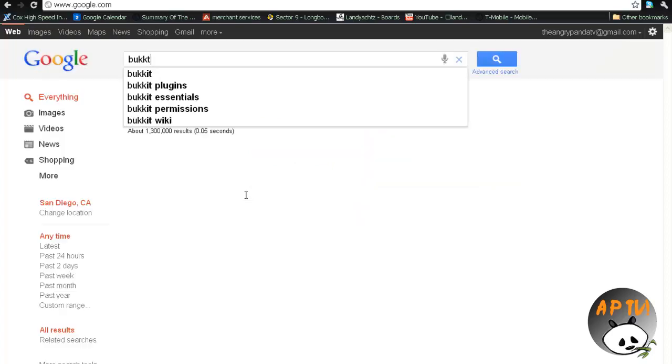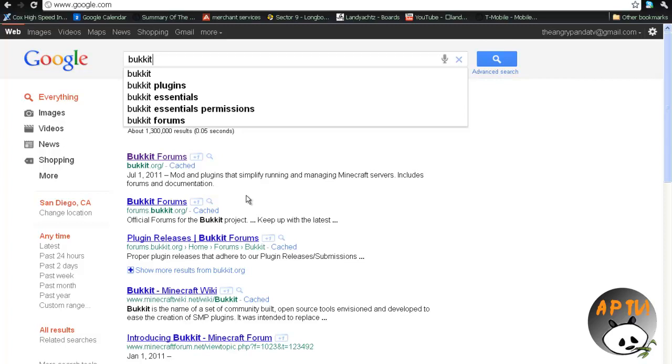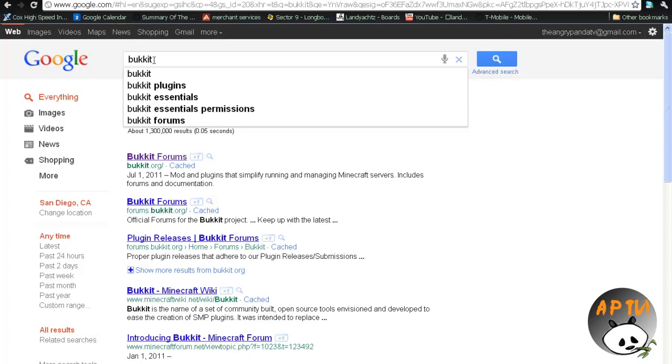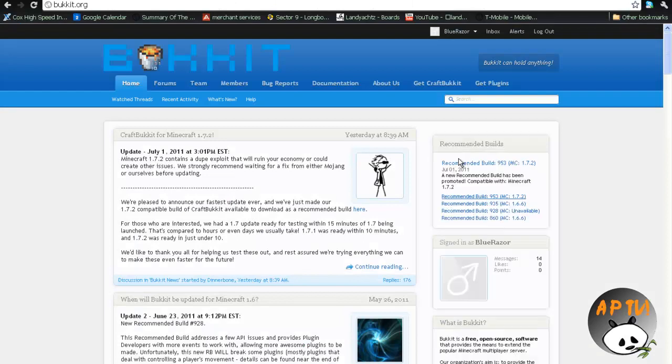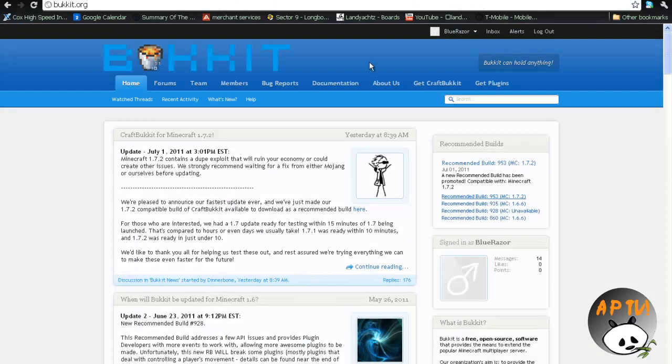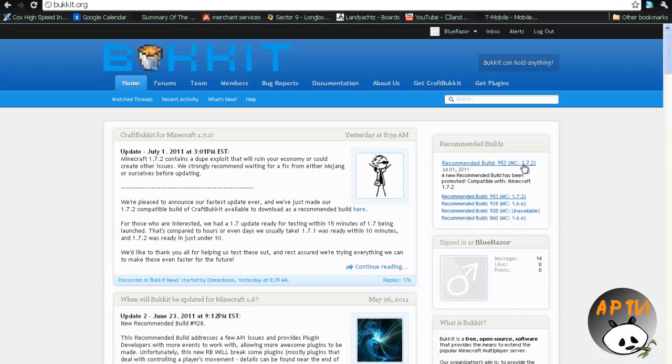So, first things first, you want to type in Bukkit, Google it, and it's B-U-K-K-I-T. You want to click on the first link that comes up, Bukkit.org, and right here on the side you'll see that there is an update for Beta 1.7, it's build 953, which will come in useful later, you might want to remember that. And also right here it says MC 1.7.2, which means that's the update, currently I am on 1.7.2.